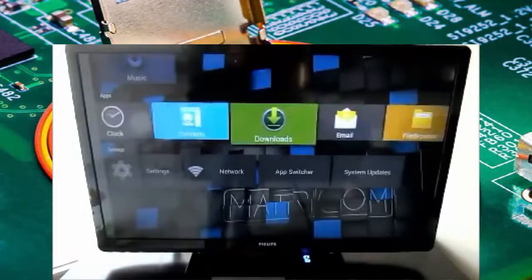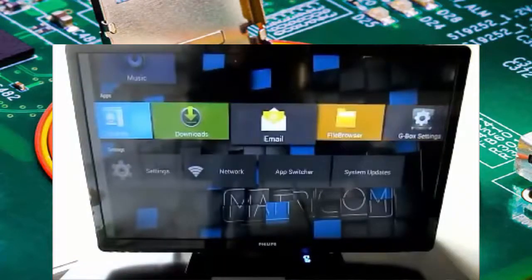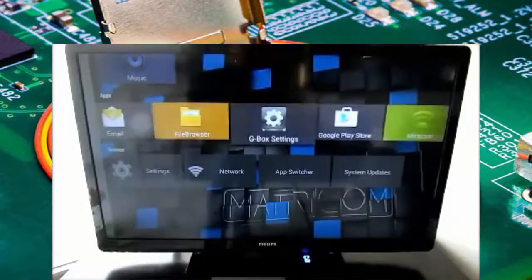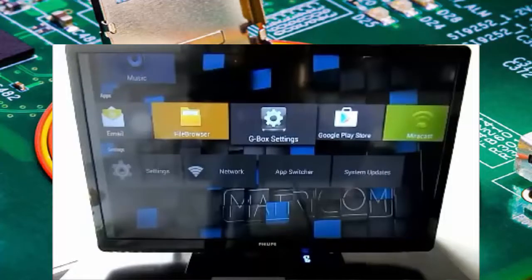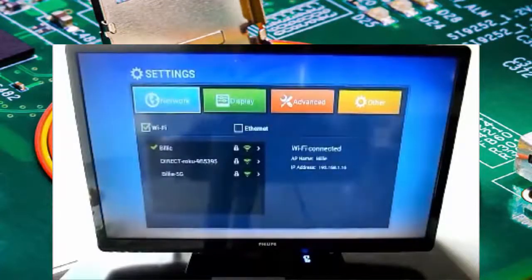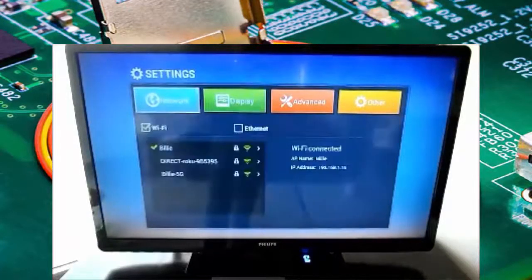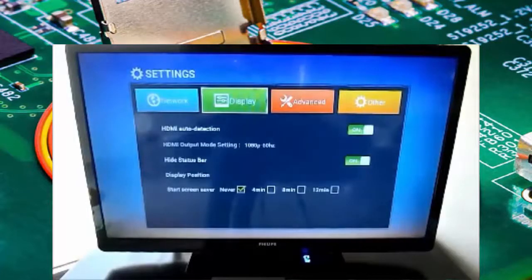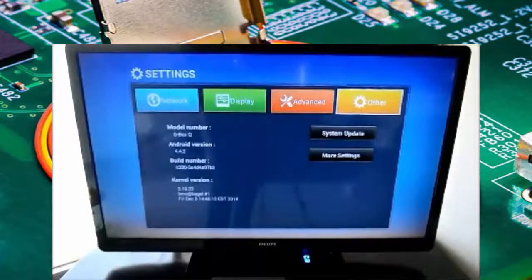Calculator, clock, downloads, all your basic stuff you expect. G-Box settings is different than your Android typical settings. So in here, you have easy access to your network, your display settings, and so on.